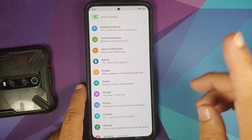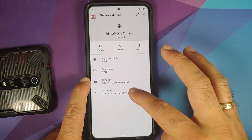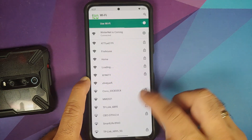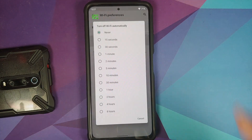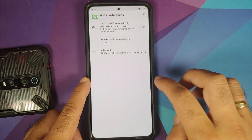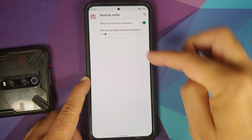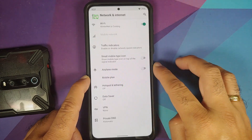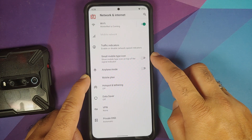In Settings > Network and Internet, you can disconnect from Wi-Fi and configure auto-connect on a per Wi-Fi basis. Under Wi-Fi preferences, there's a Wi-Fi timeout feature that turns Wi-Fi off automatically after your chosen duration. Traffic indicators are also in the Wi-Fi section — you can enable them and adjust the threshold using a slider. There's also a toggle for a mobile-type icon.